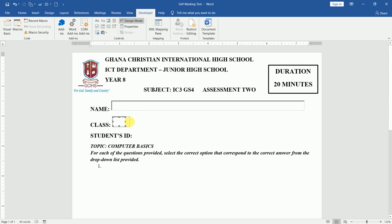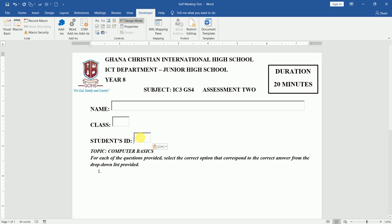I increase it a little bit — this one is just fine. Then Ctrl+C again to copy, and I come down to Student ID and do Ctrl+V to paste. Once I do that, maybe the Student ID will be quite long, so I stretch it out a little bit and leave it at that.